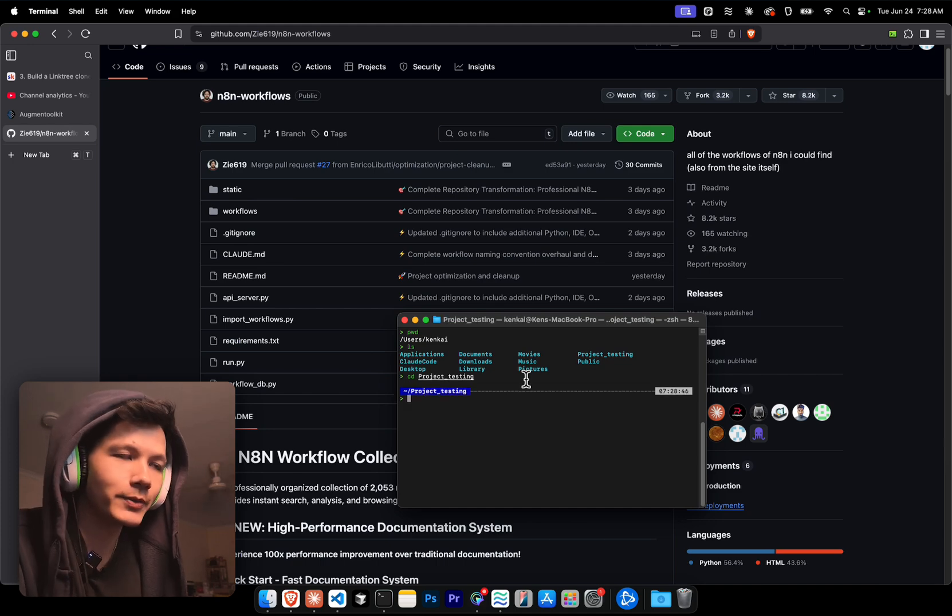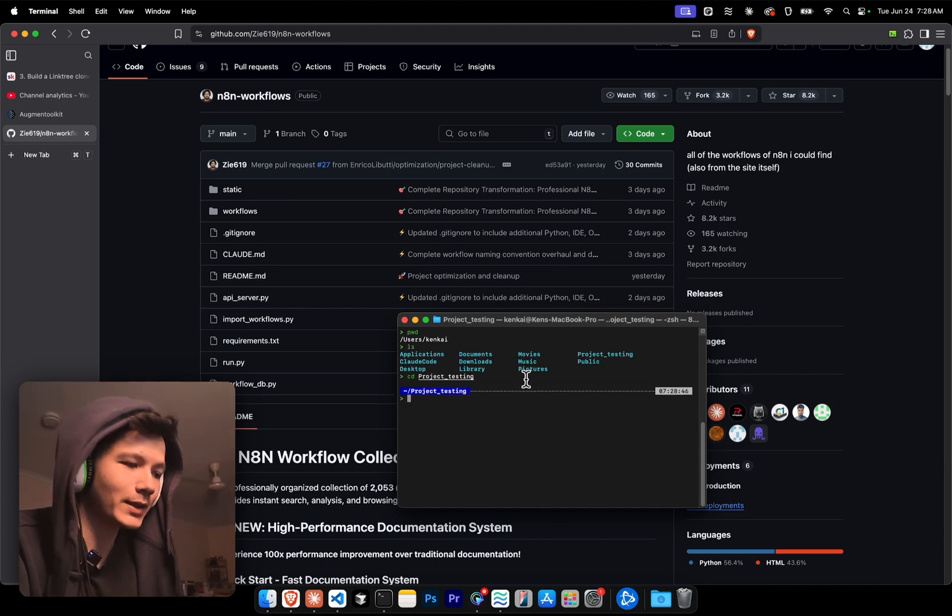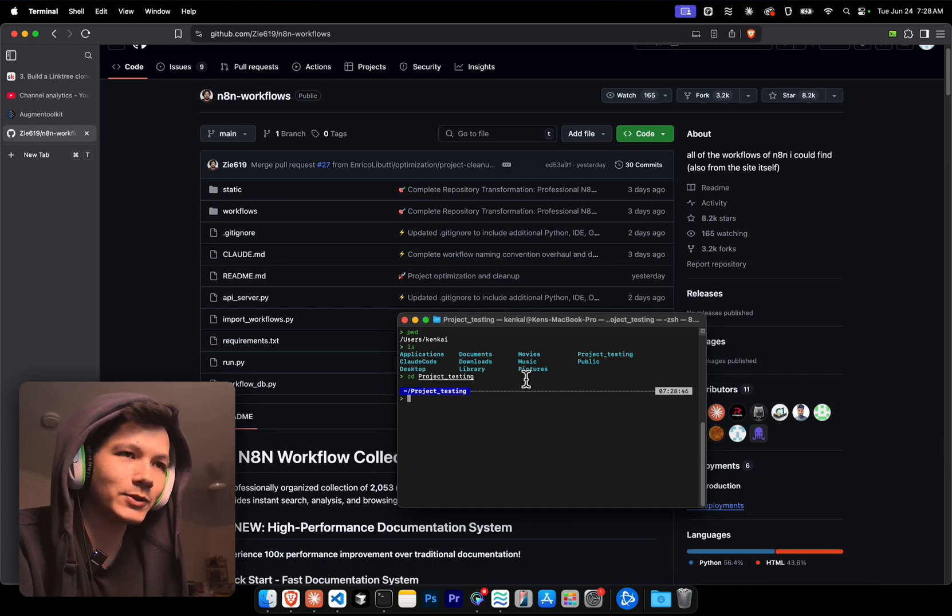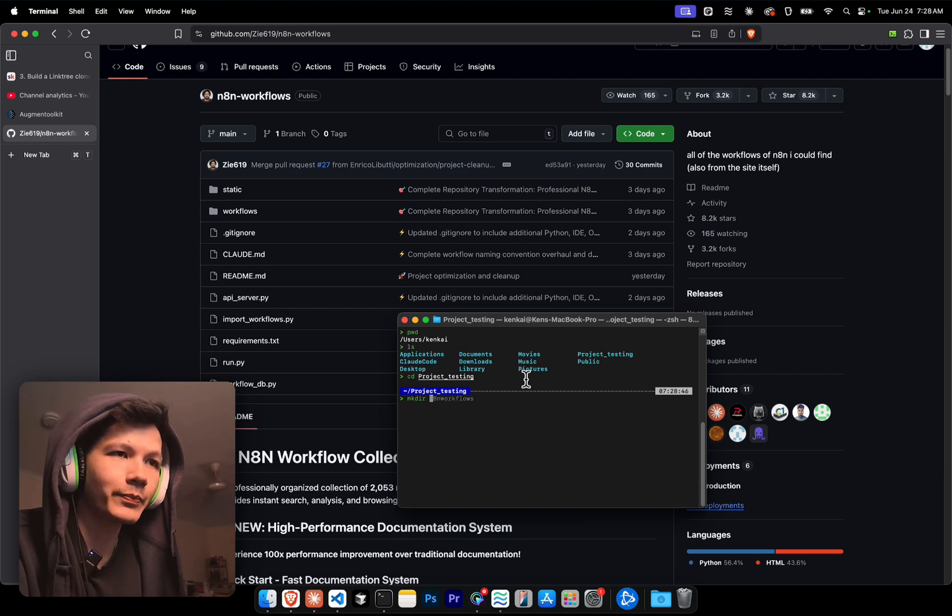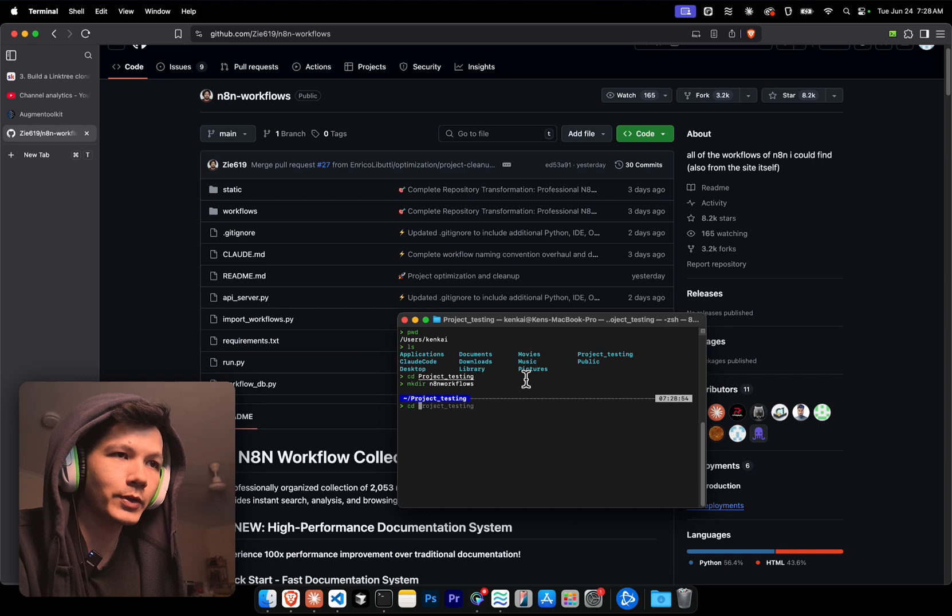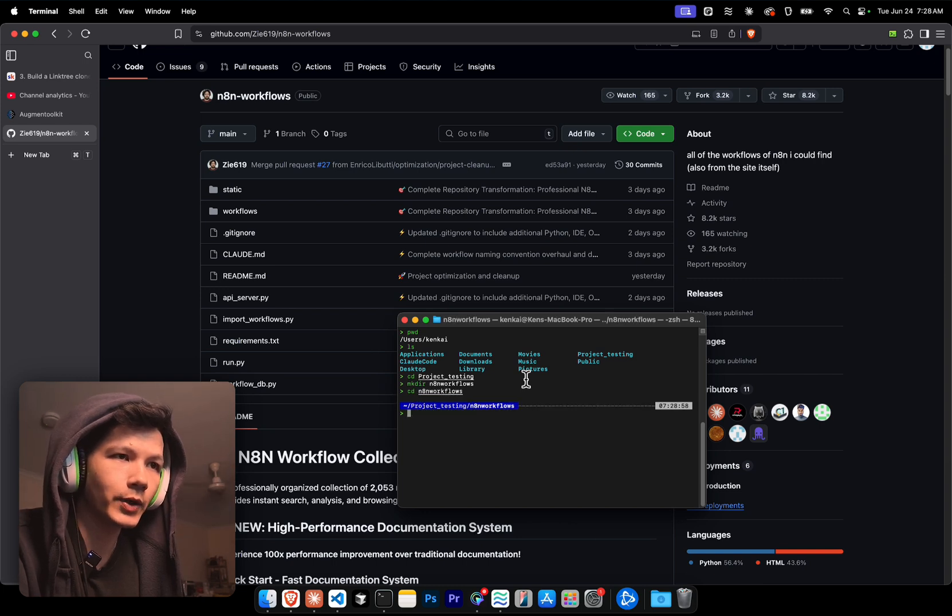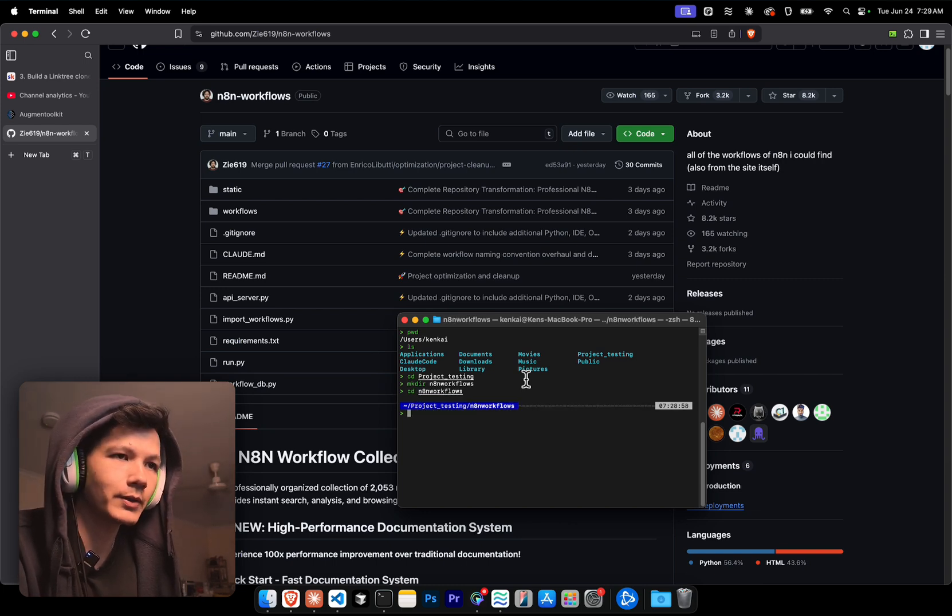I just recorded a video a second ago, and my sound wasn't on, so I'm gonna have to redo it all. Now we're in here, I'm gonna make a new directory. Let's just call it N8N workflows. We're gonna go into that directory as well.